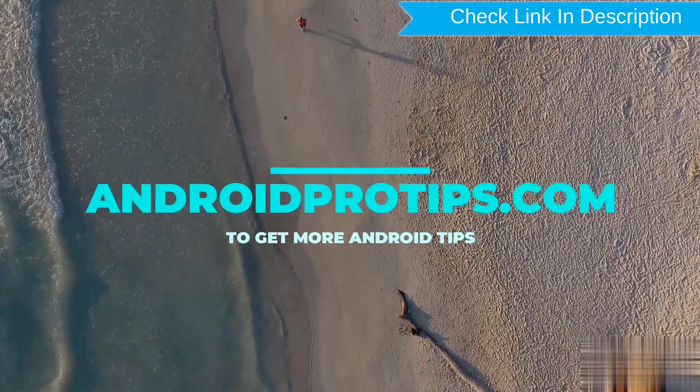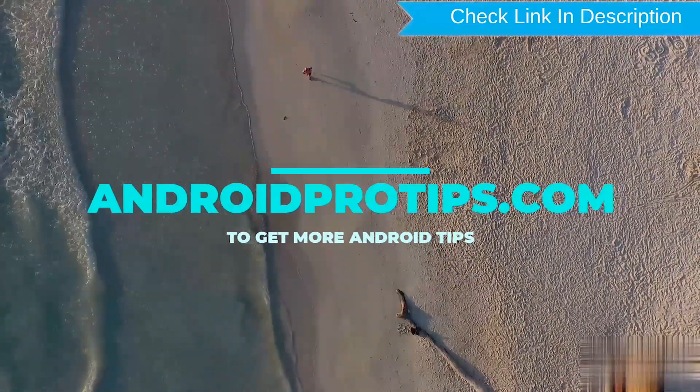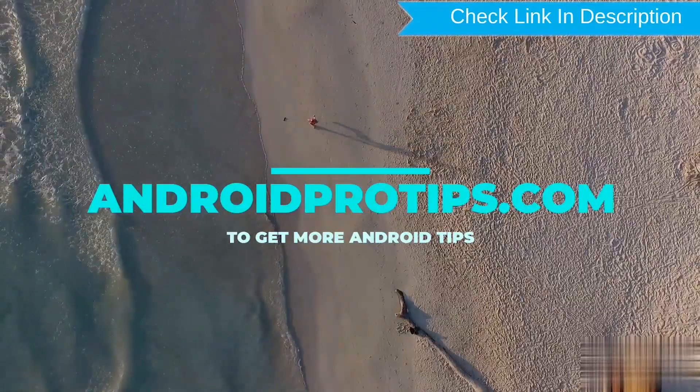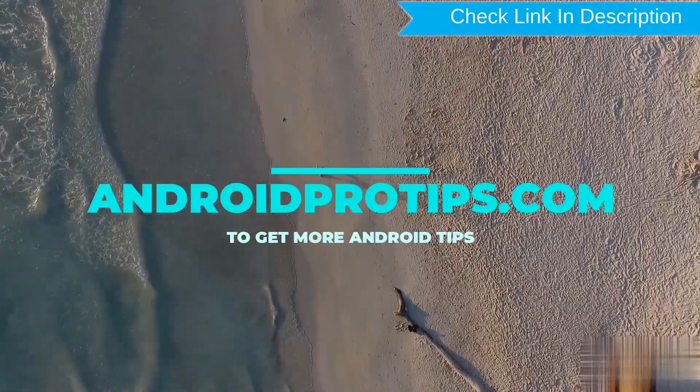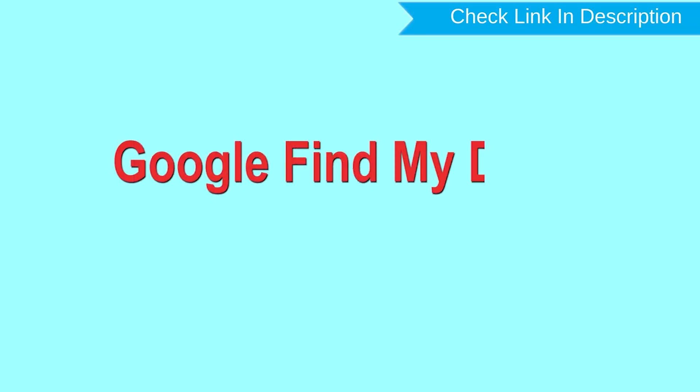Follow AndroidProTips.com to get more Android tips. Hard Reset with Google Find My Device.